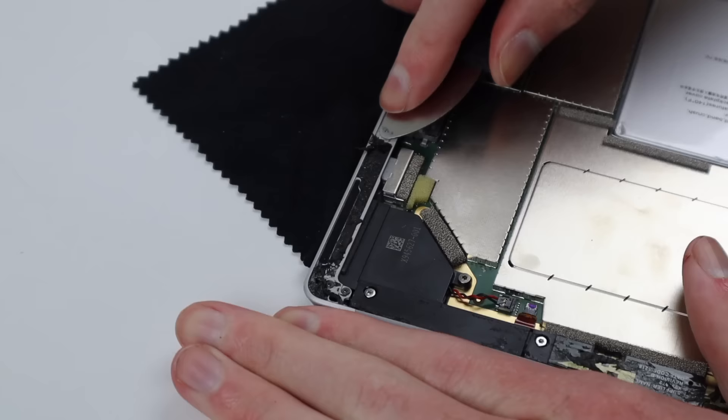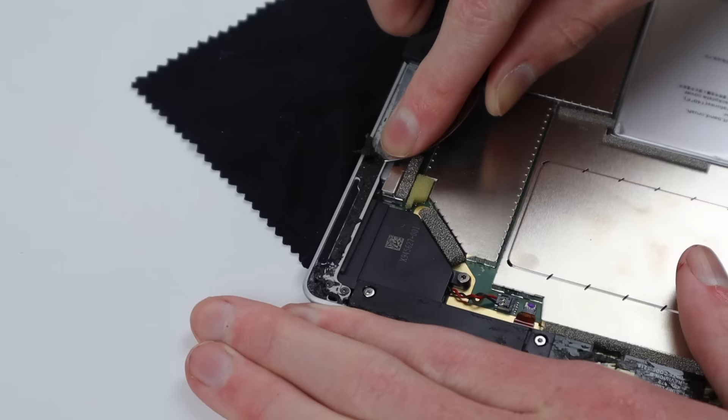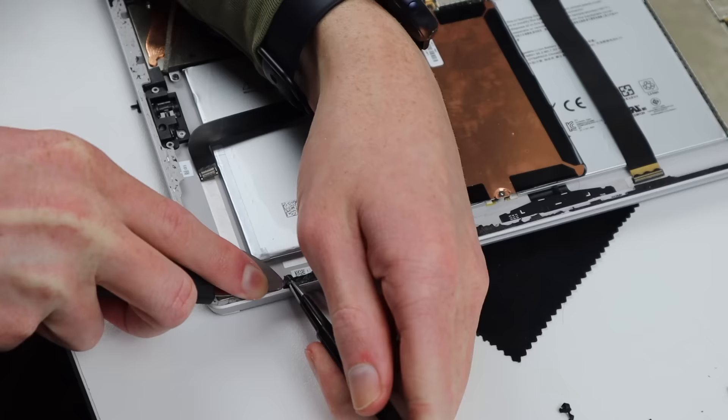However, this could result in the screen not sitting entirely flush after installation. But if you're looking for that perfect finish, the adhesive should be replaced like I'm doing here.